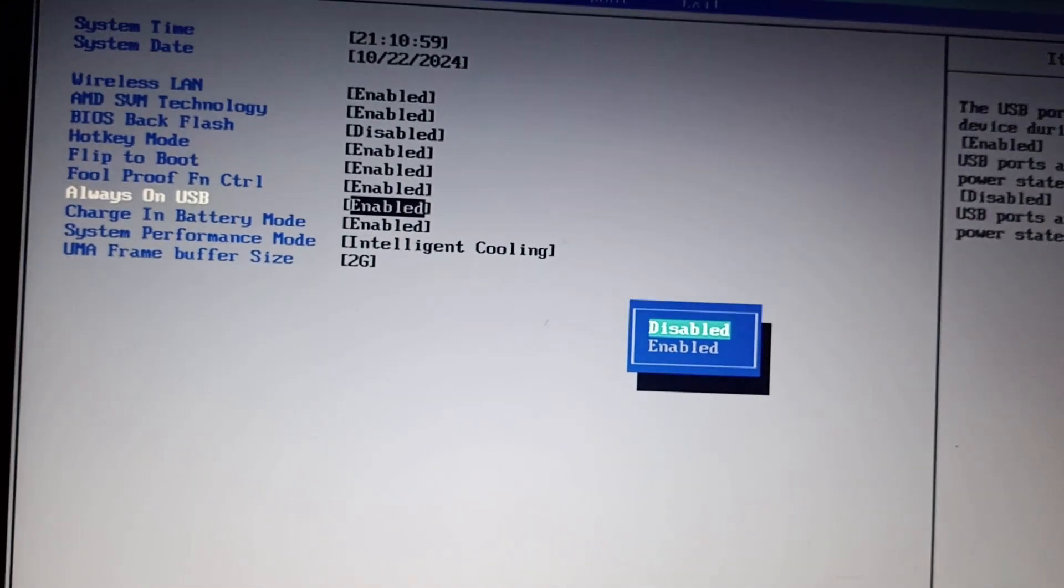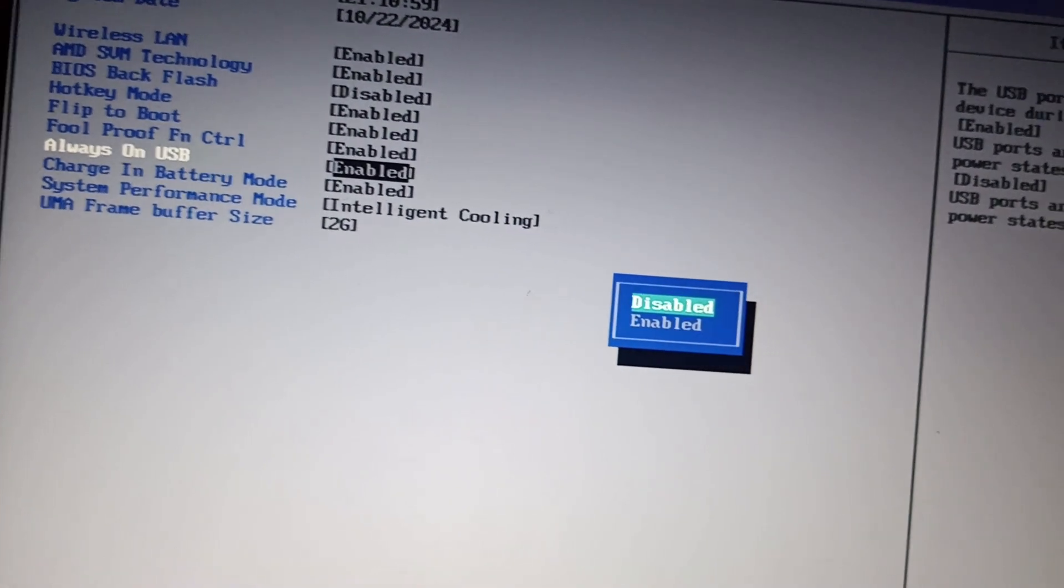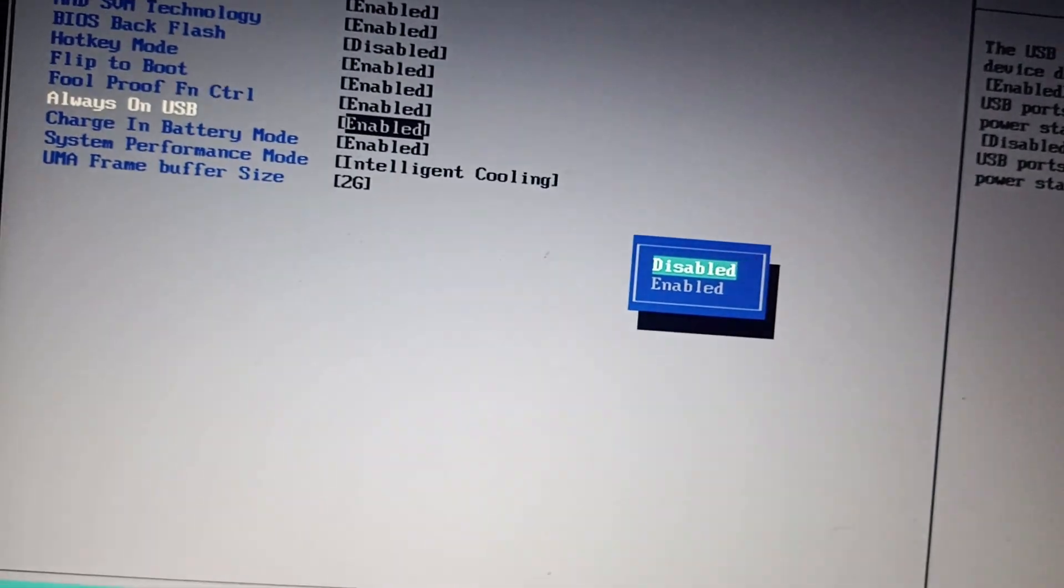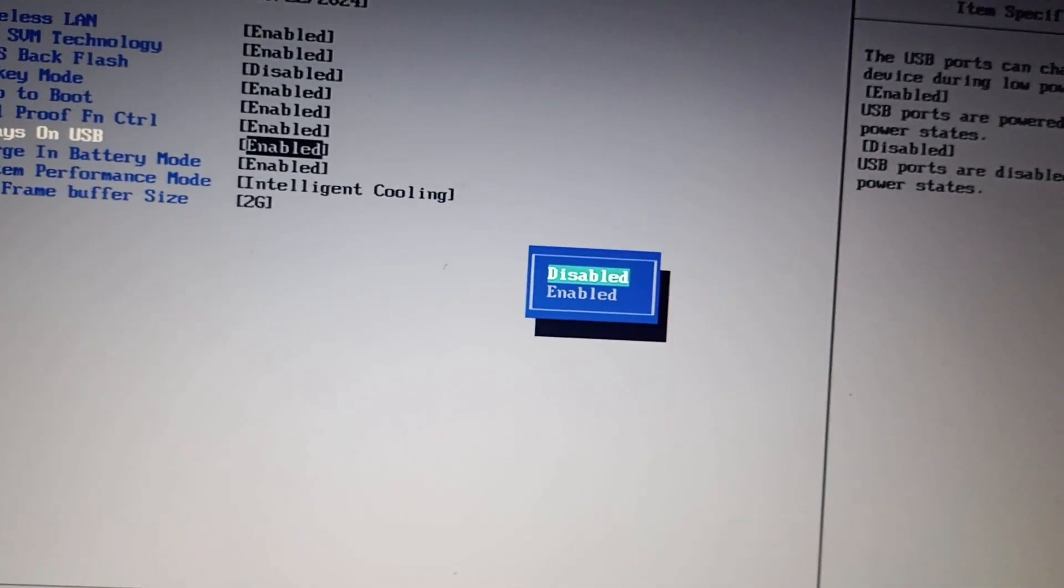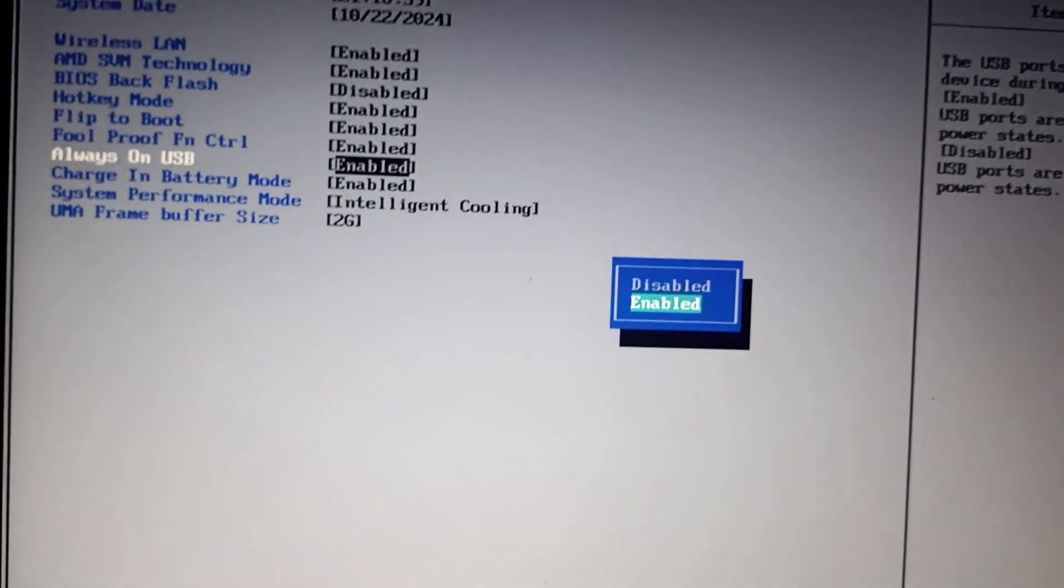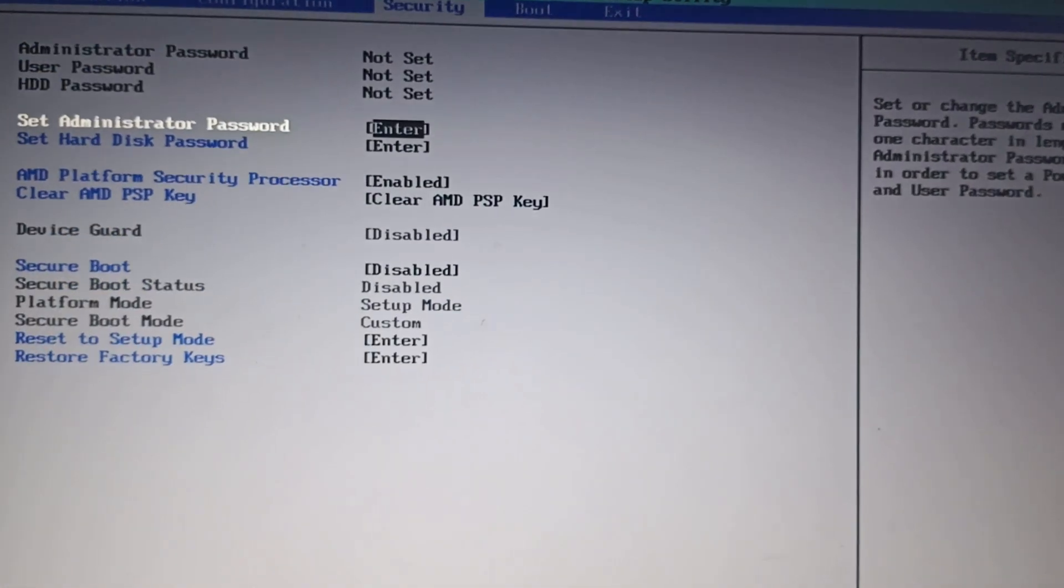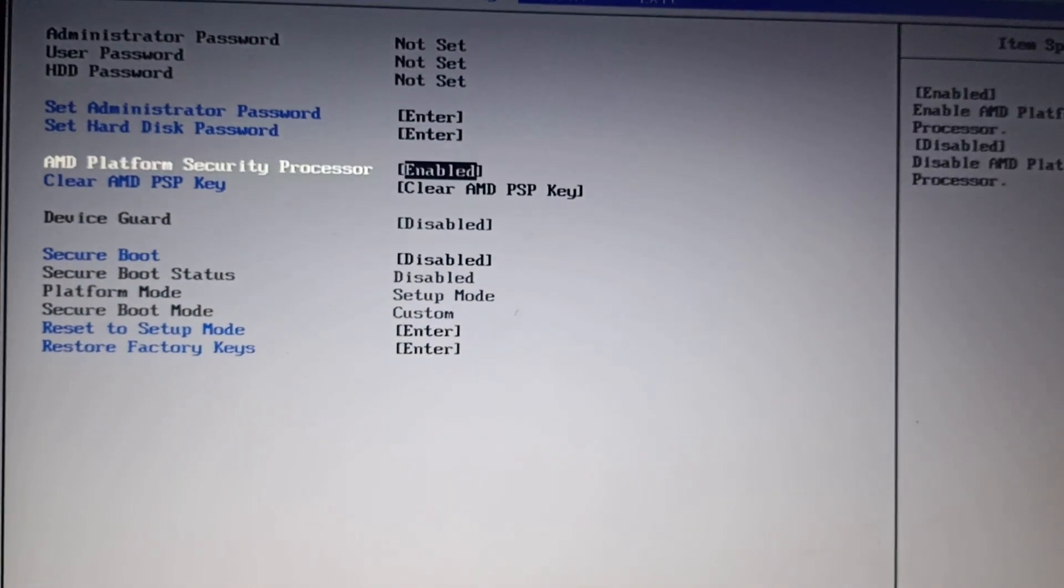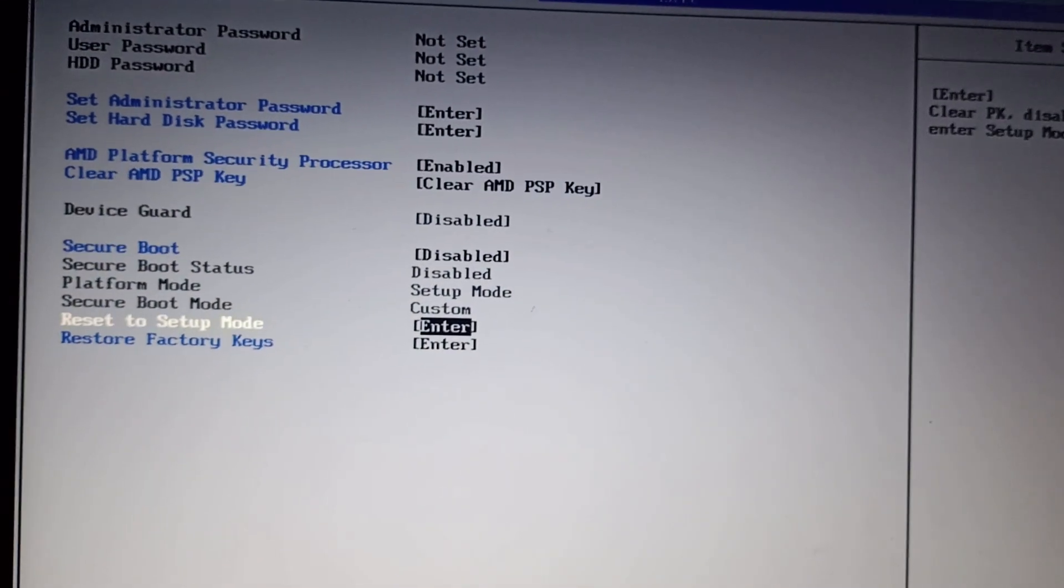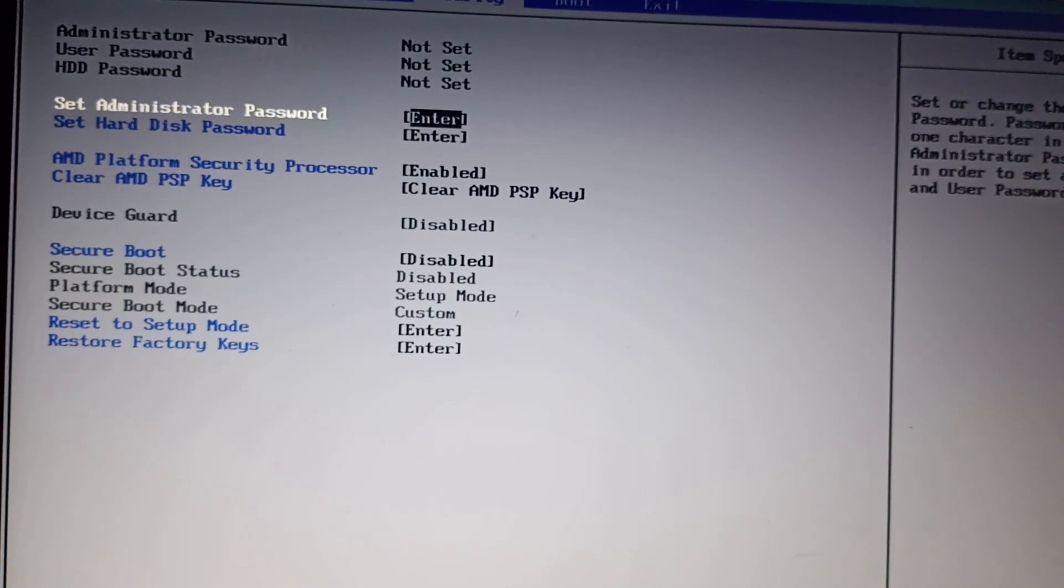Mine is already enabled, so there's nothing to change. I'll click enter. Make sure secure boot is disabled, and after that, you need to exit.